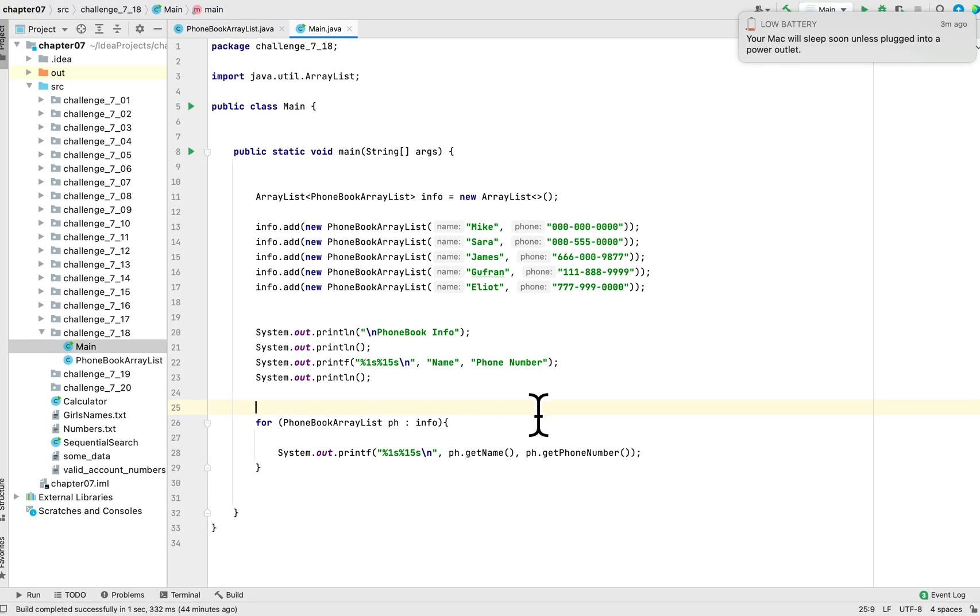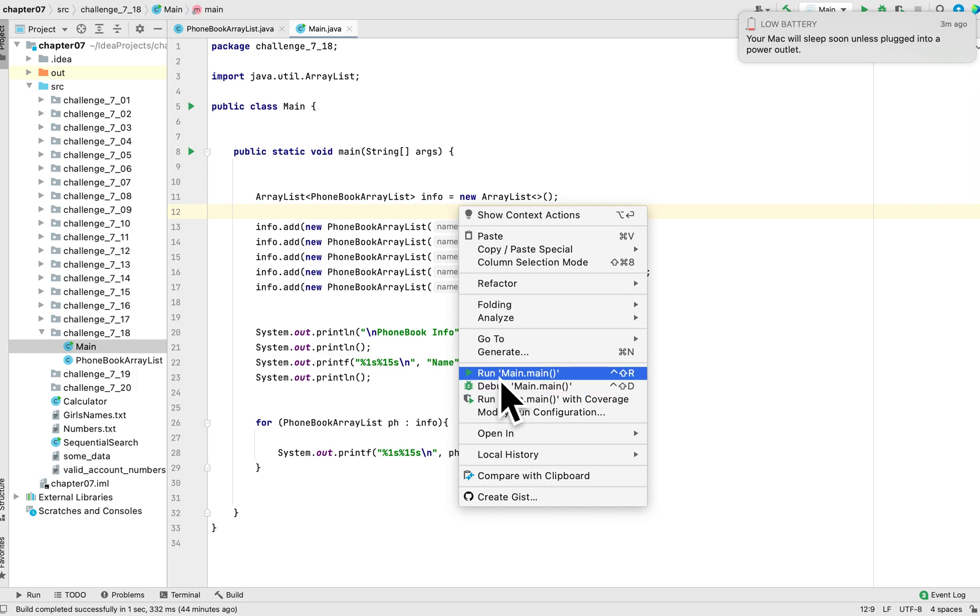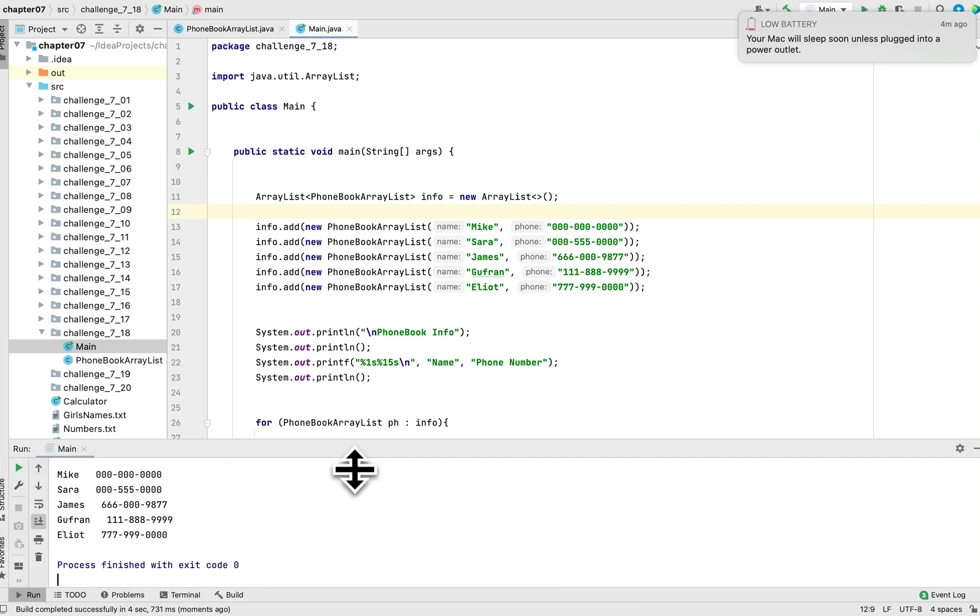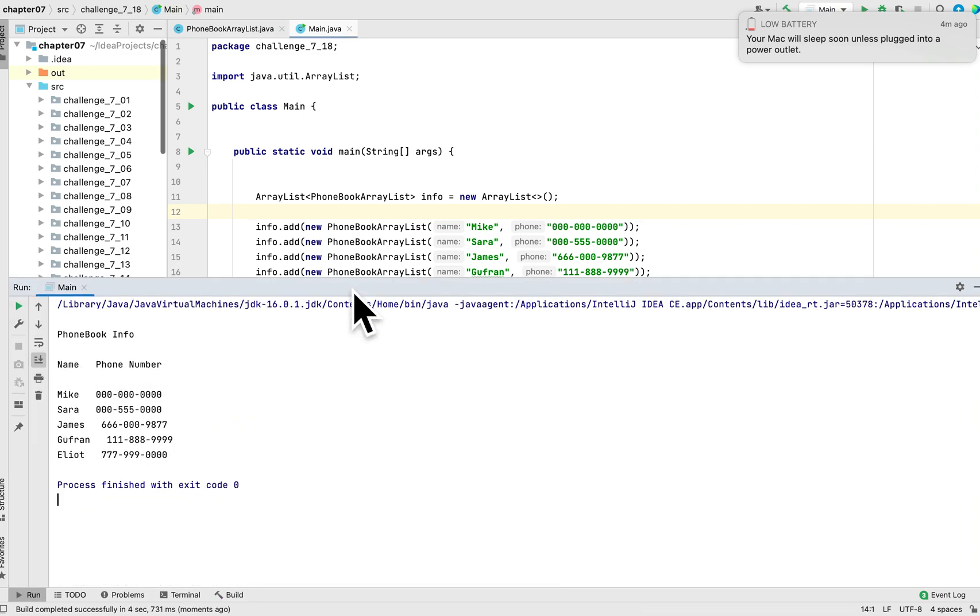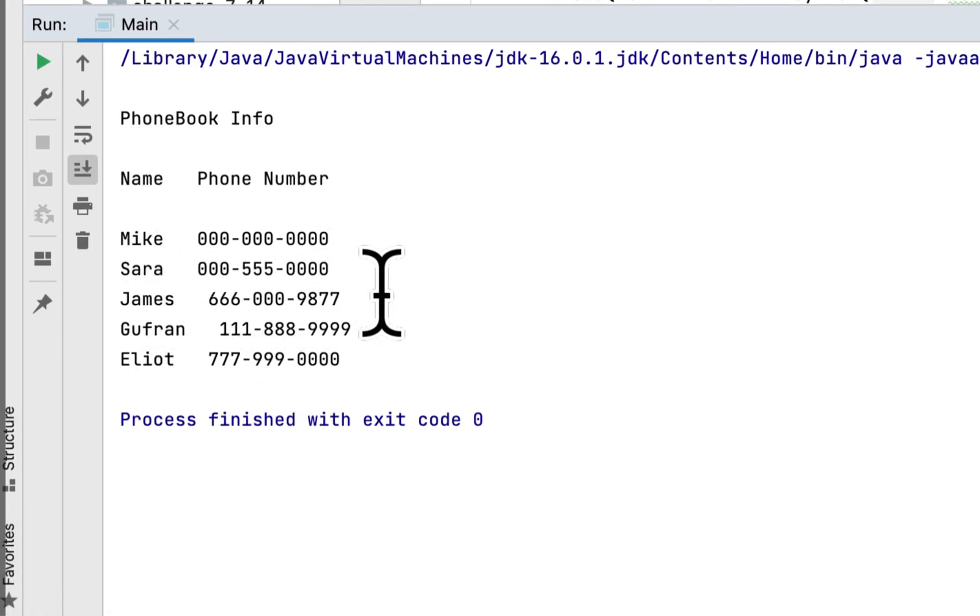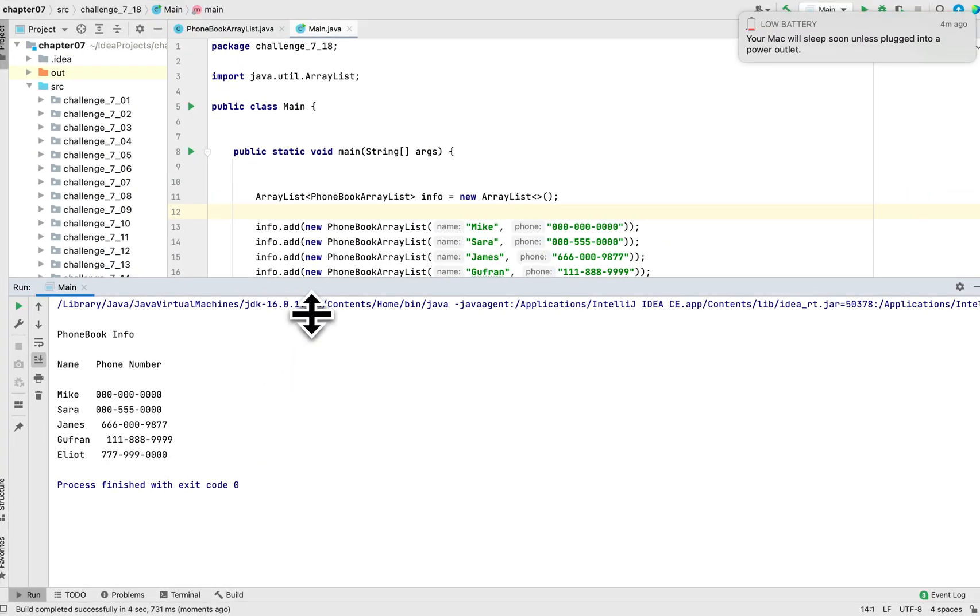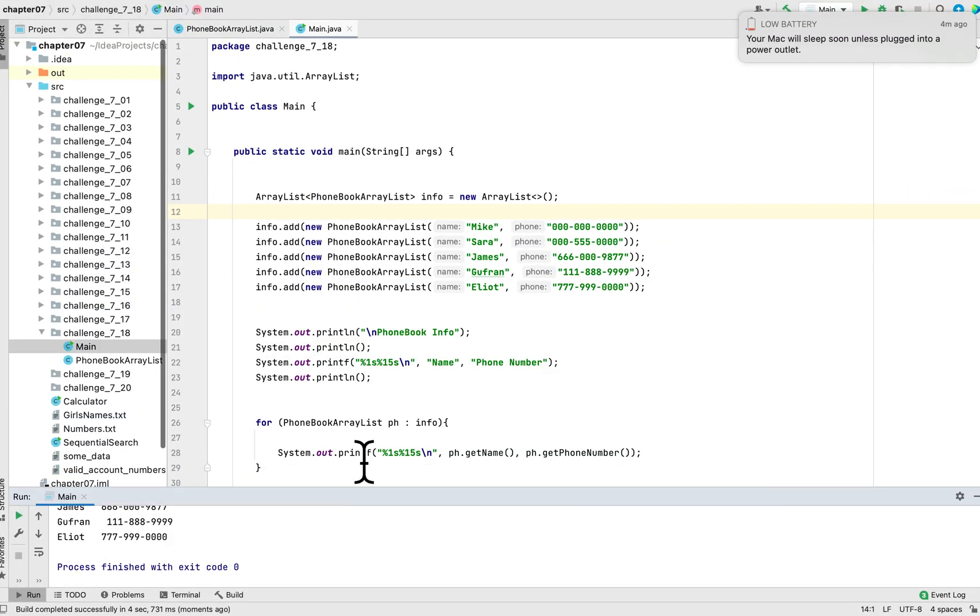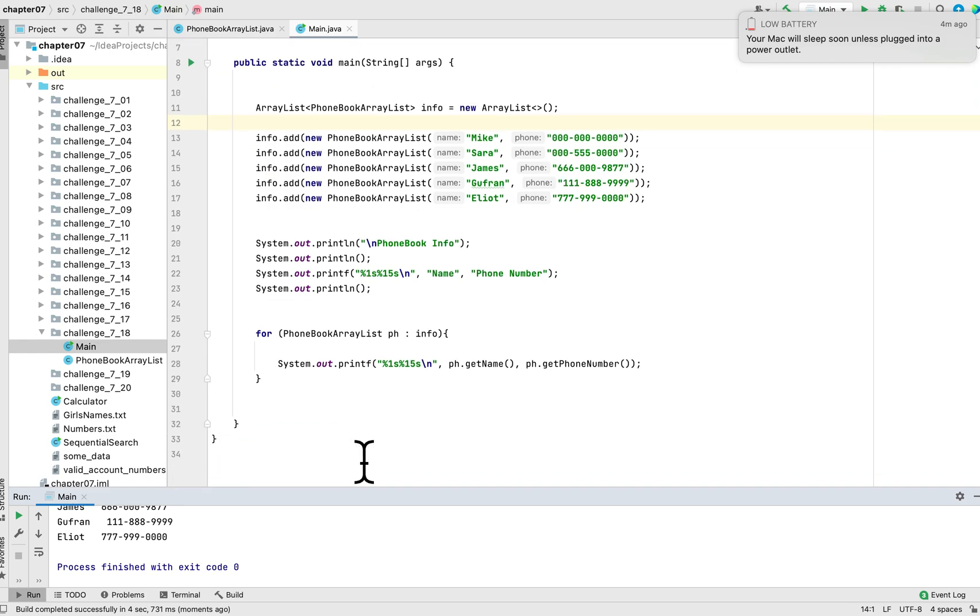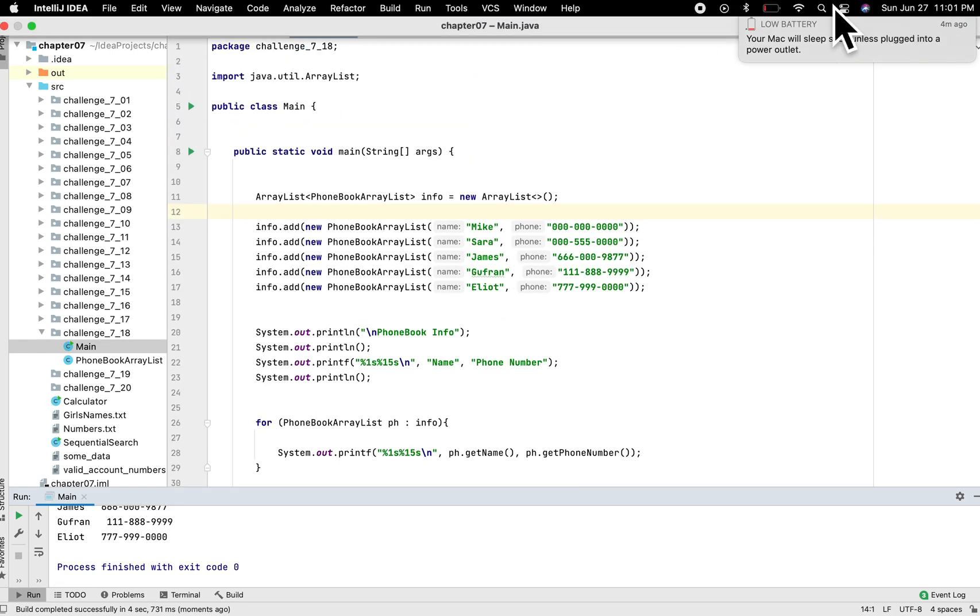I think we finished the class. As you can see, here are the names: Mike, Sara, James, Gufran, and Eliot, and here are their phone numbers. So it's really a simple programming challenge. Thank you for watching, and I will see you next time.